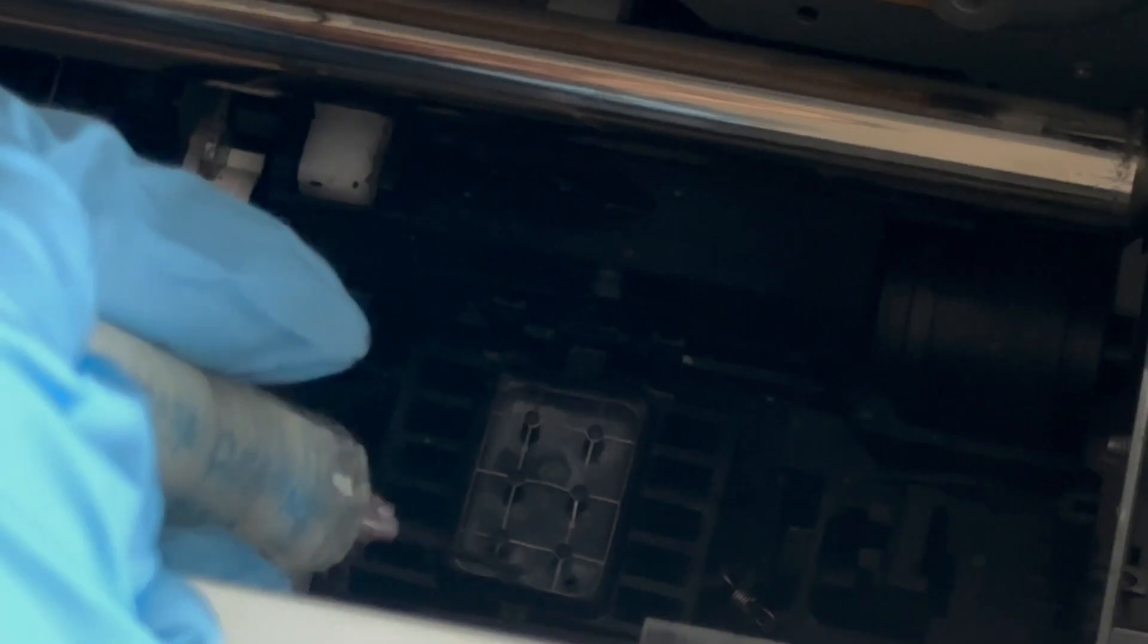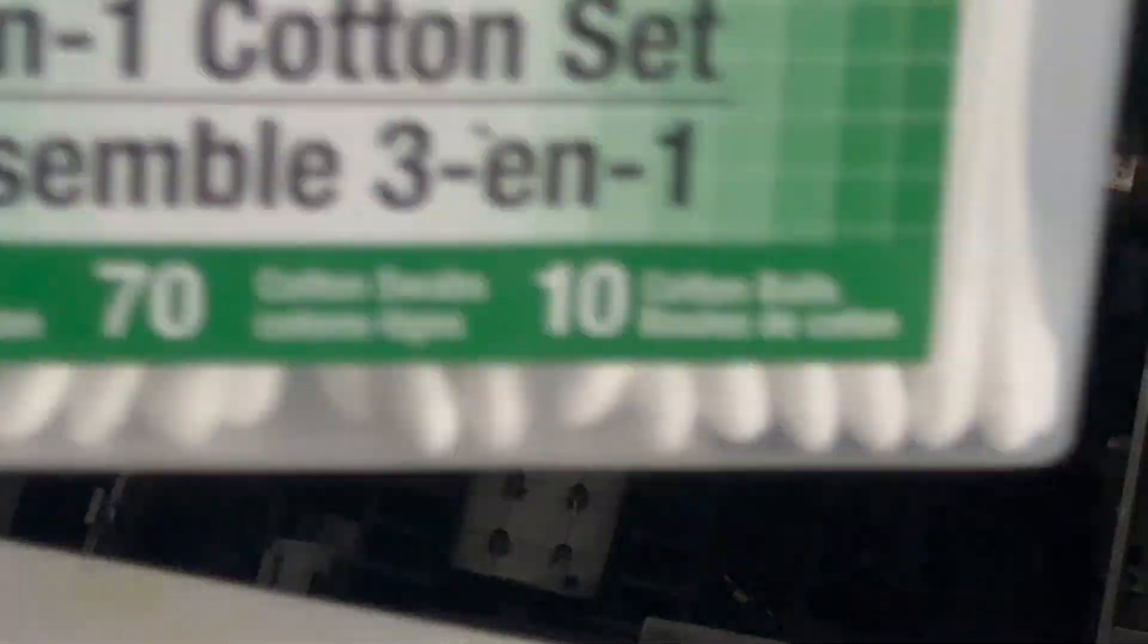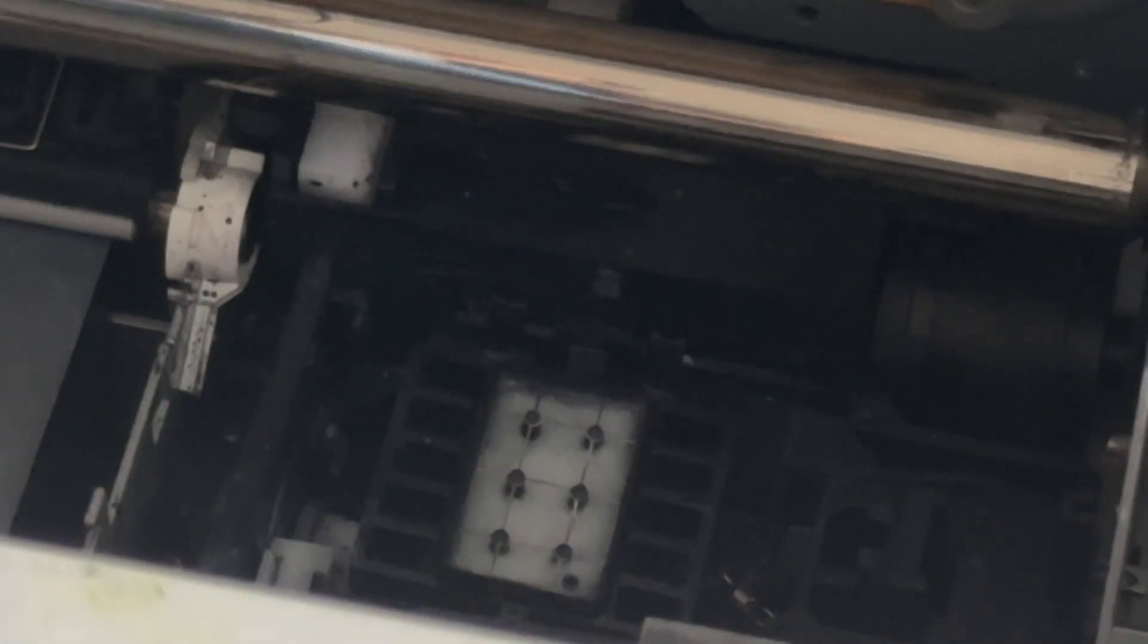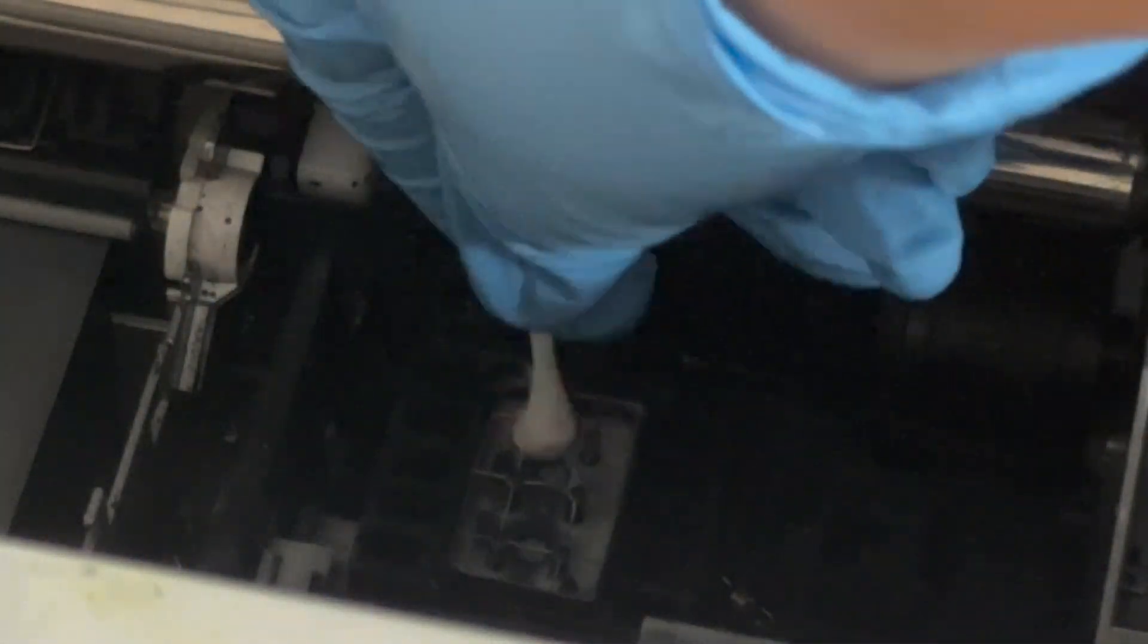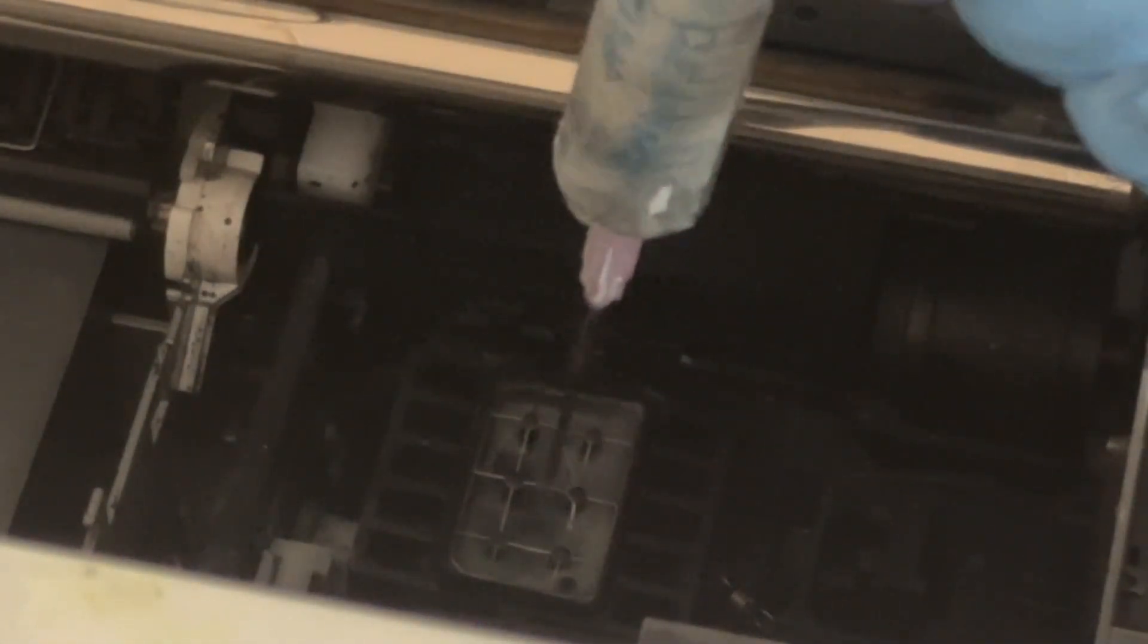Sometimes you can get like a Q-tip. I just have a set of Q-tips over here. Once you extract the ink, you can just use a Q-tip to clean it in the capping station. I'll just get a Q-tip and break it up, add more water, extract the water.